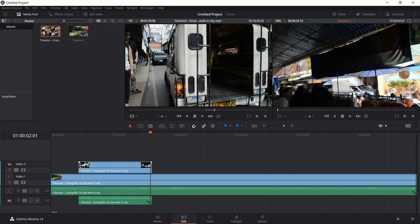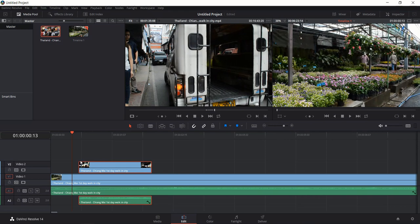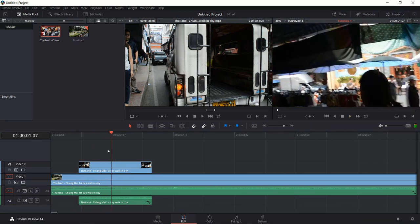Now if you want to create a transition between those two clips, there are a few ways to do it. You could hover on the left of the new clip and drag this little white notch icon to the right, which will create a fade-in effect very easily. What's actually happening is that the clip on video track 1 is just sitting there while video track 2 is fading in, and because video track 2 is on top it does look like a normal transition.